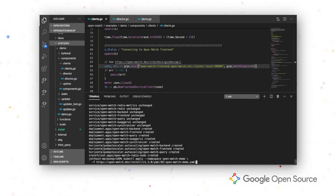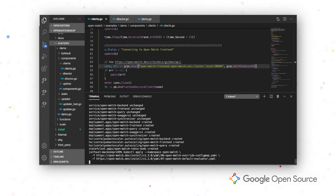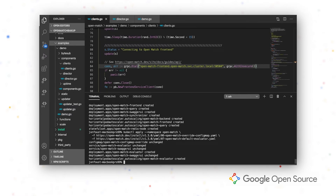The next step is deploying a config map that holds environment variables, as well as a default evaluator. The evaluator is responsible for looking at your match proposals, assigning them a quality score. Once we sort match proposals based on this quality score, we can assign the proposals with the best quality first, ensuring that your players have the best experience possible.